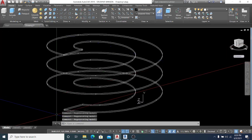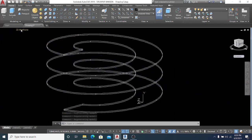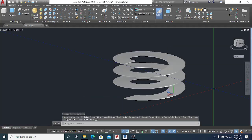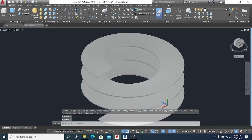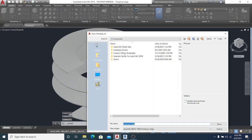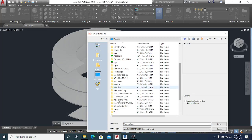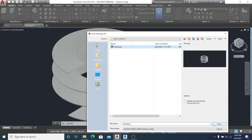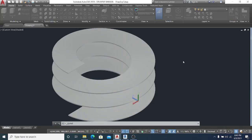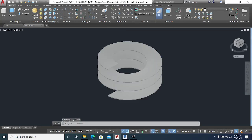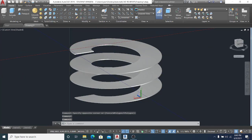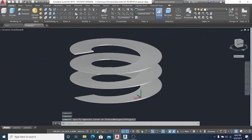Once the shape is created, I can change the display by going to shading mode — this is what it looks like. Now I simply save this file to my folder, saving it to the Revit folder and overwriting the previous version. That completes the first step: creating the extruded profile in AutoCAD.